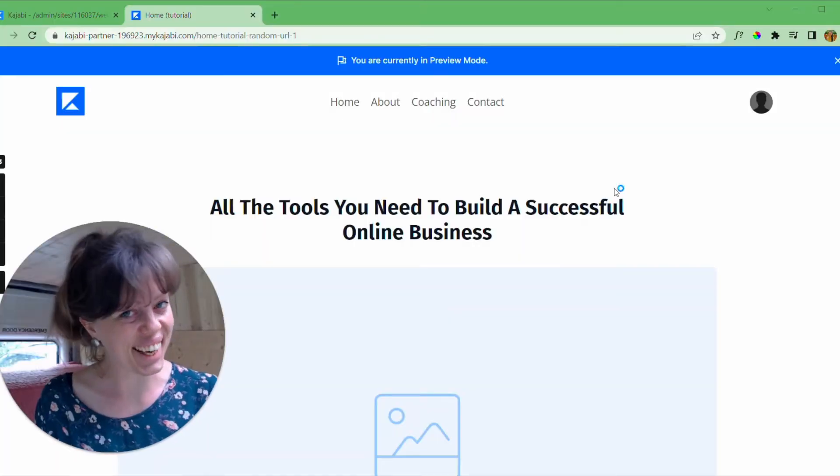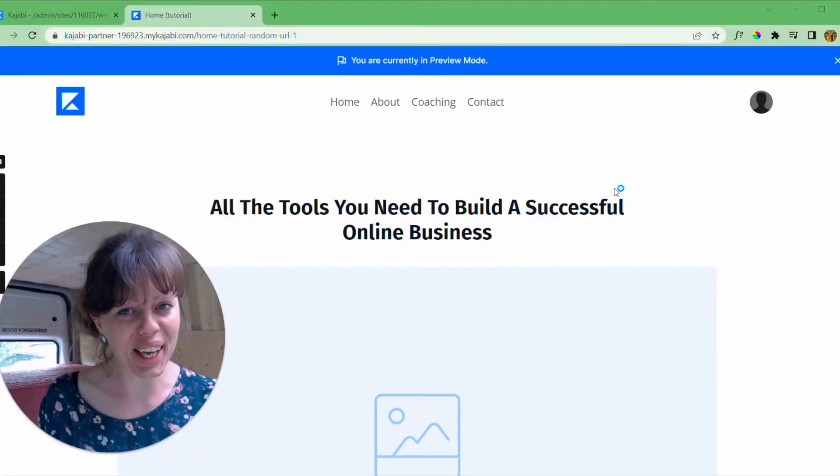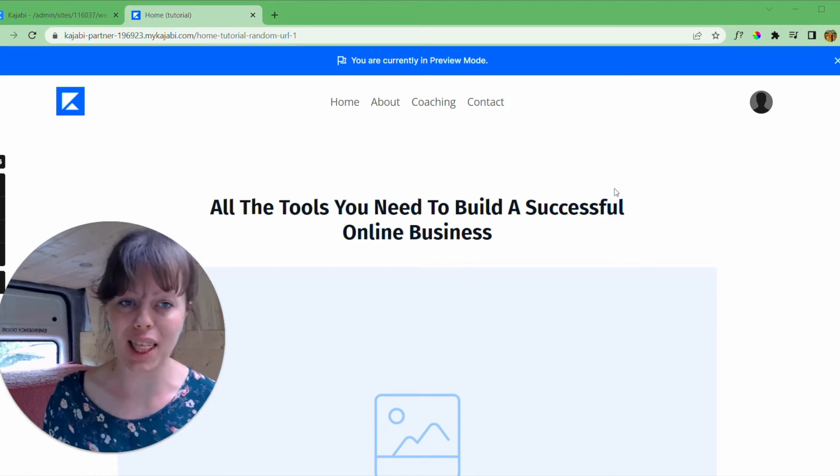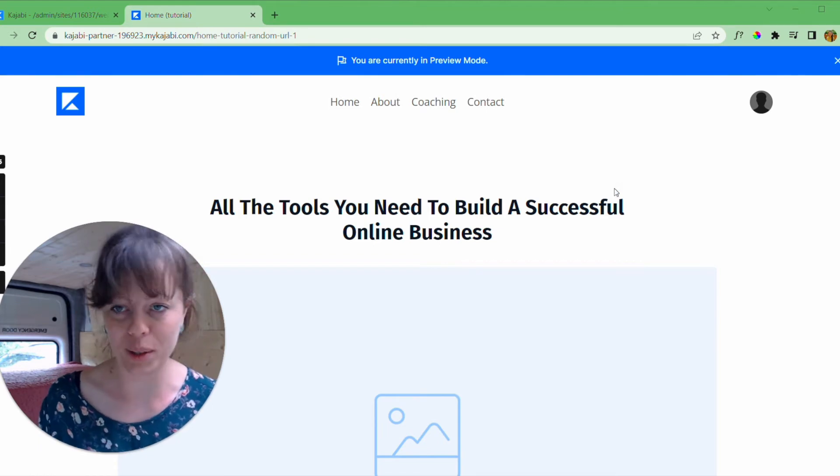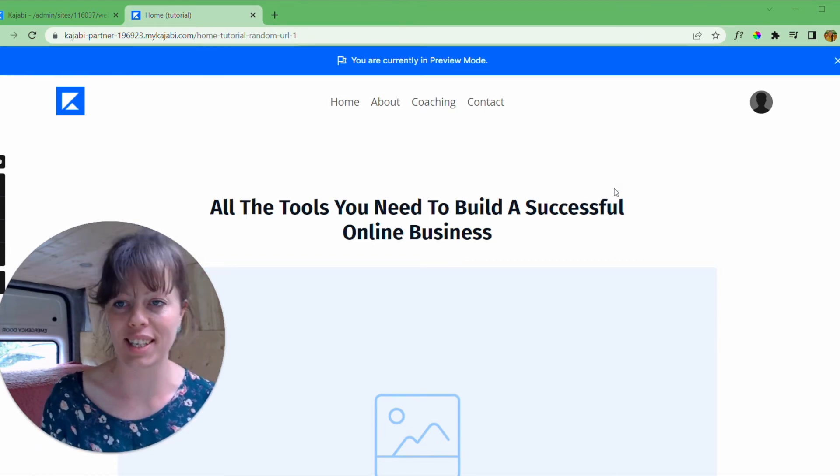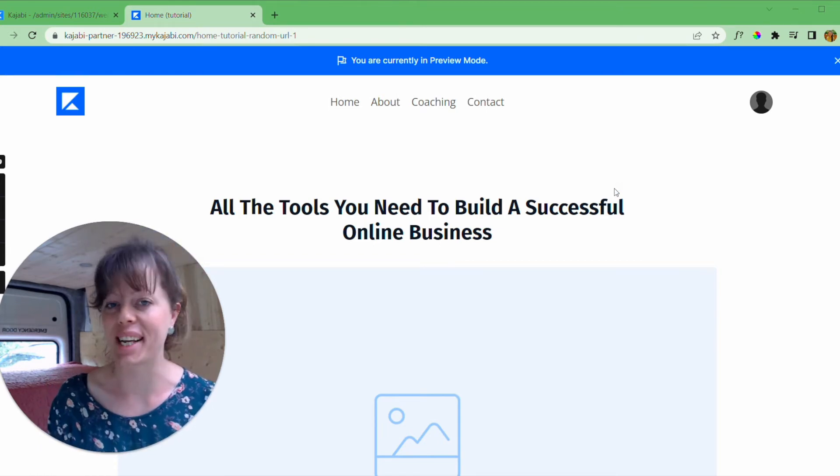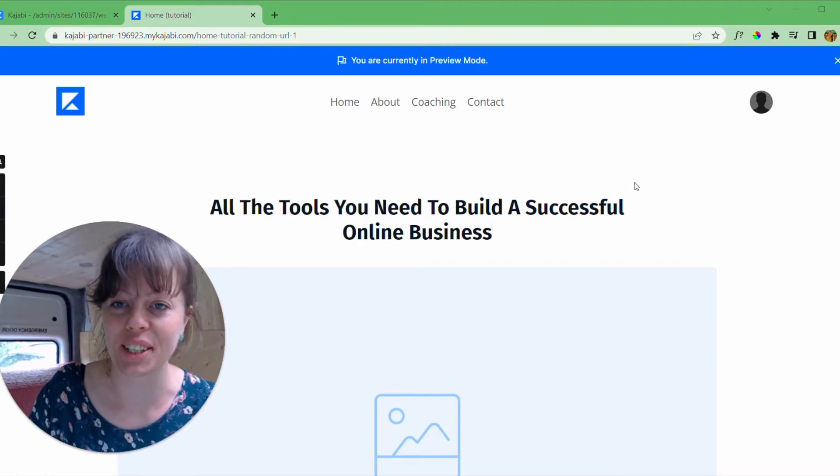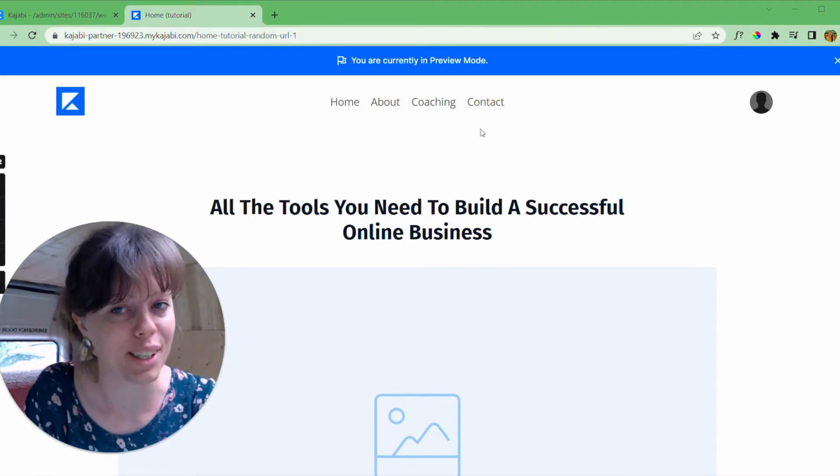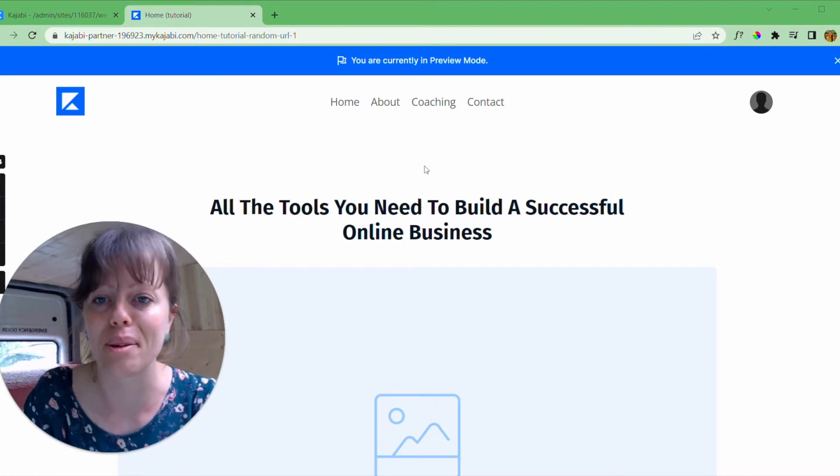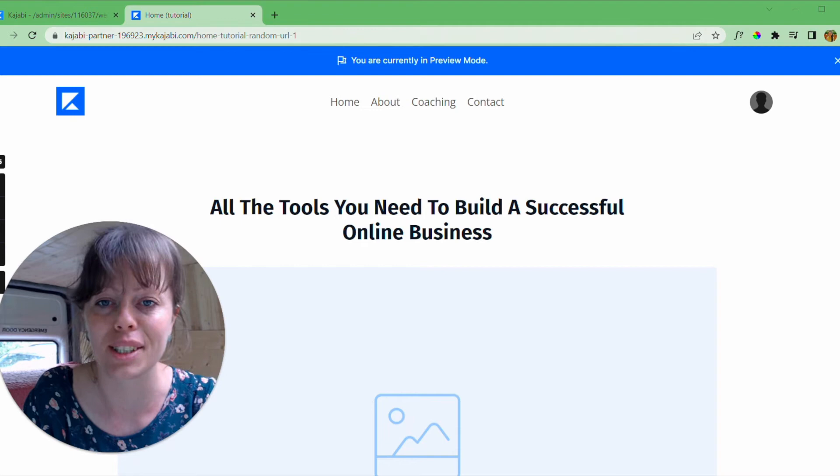Okay, what we're looking at here is a mock website that I quickly pulled together. You'll notice it's covered in the Kajabi branding and that is absolutely fine because what we're focusing on now isn't the design, we're focusing on this URL.